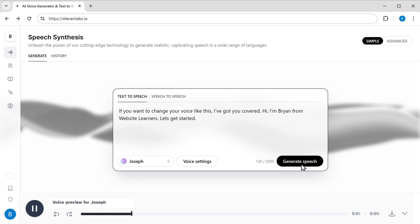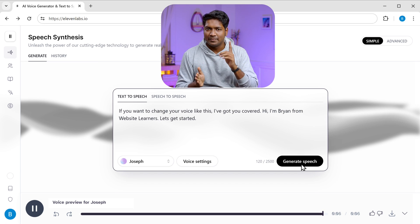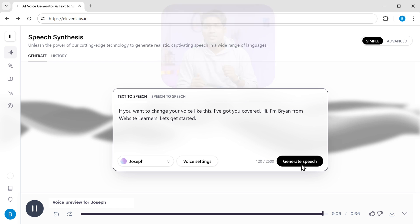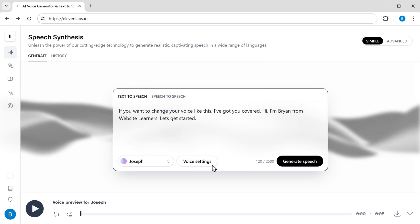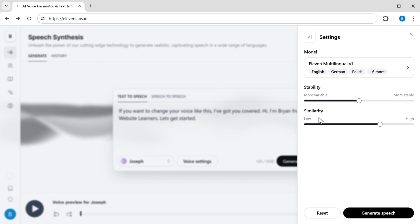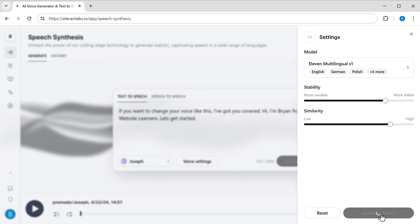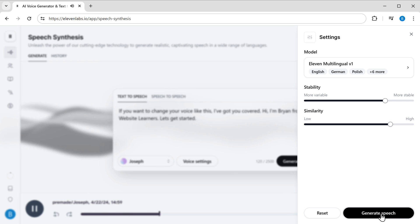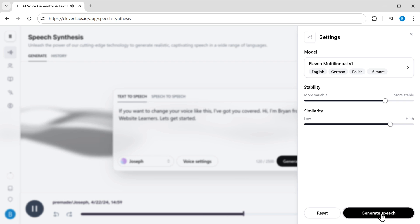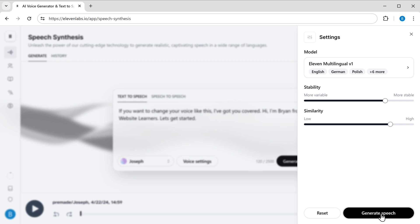The generated voice plays a sample. It feels a bit robotic, but don't worry — we can improve it by tweaking some settings. Just go to voice settings and here you can adjust the stability and similarity. Now let's generate the voice again. The improved voice plays: 'Hi, I'm Brian from Website Learners, let's get started.' And this is much better than the previous one.